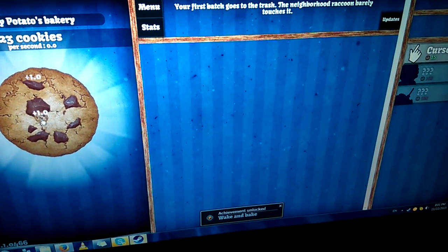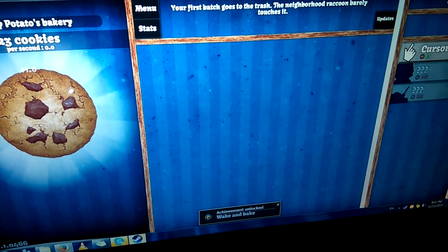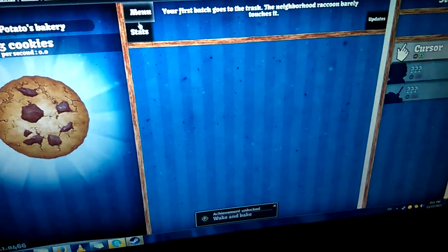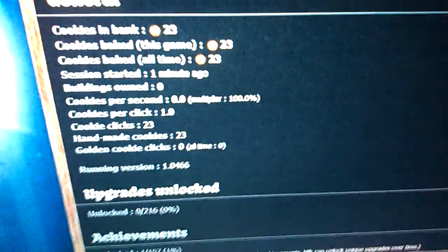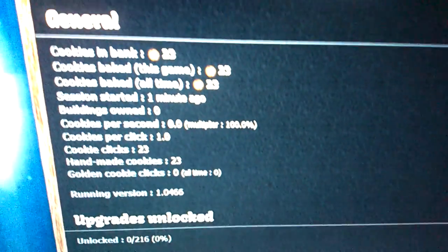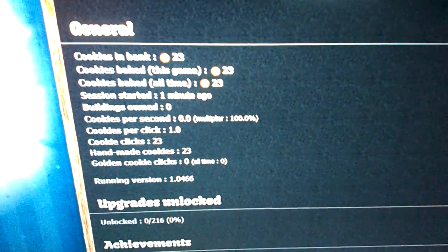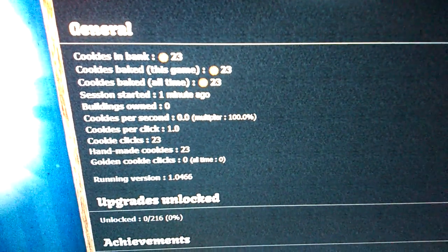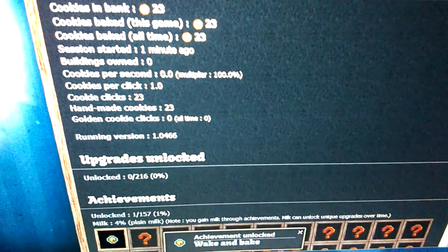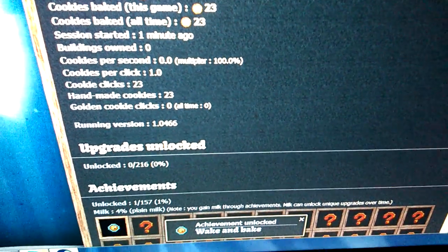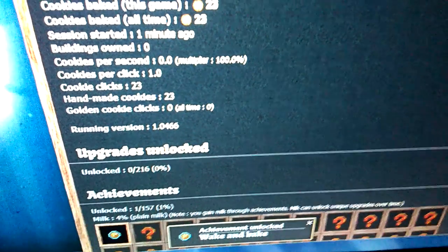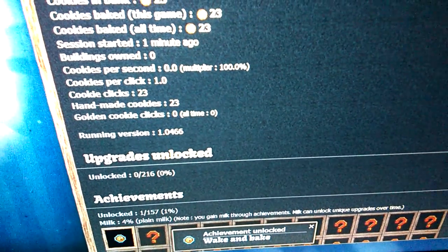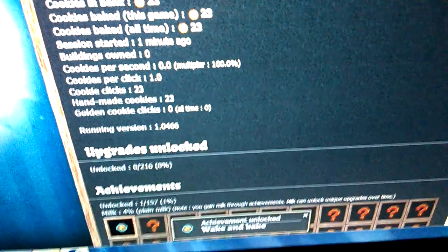Yeah, I don't think we're going anywhere with it. Let's check our stats. Alright, got a high score of 23 cookies, average of 1.0 cookies per second.